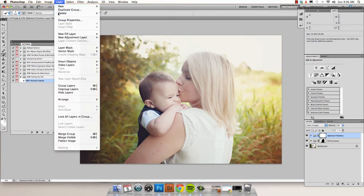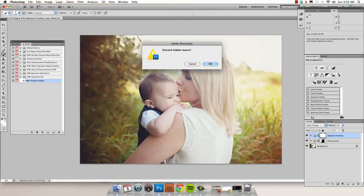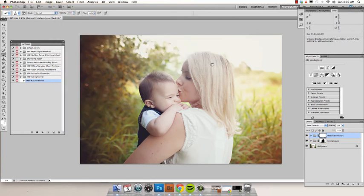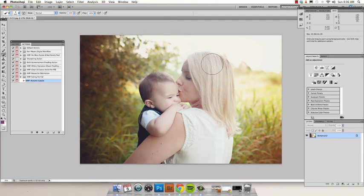When you're all done, just flatten your image and you're all set. There you go. I hope you enjoyed this tutorial. You can find more tutorials on our YouTube channel. Just search for Carrie Myers on YouTube. And we'll see you next time.